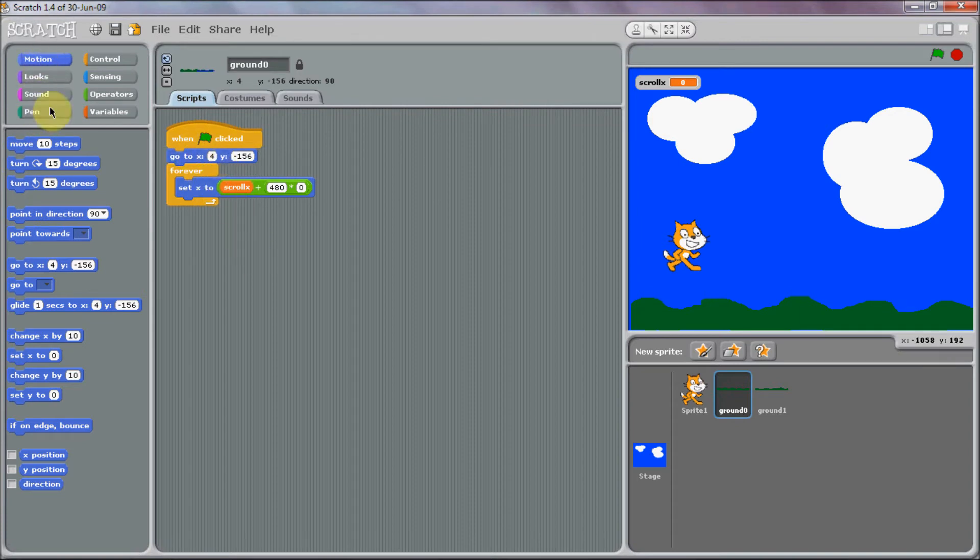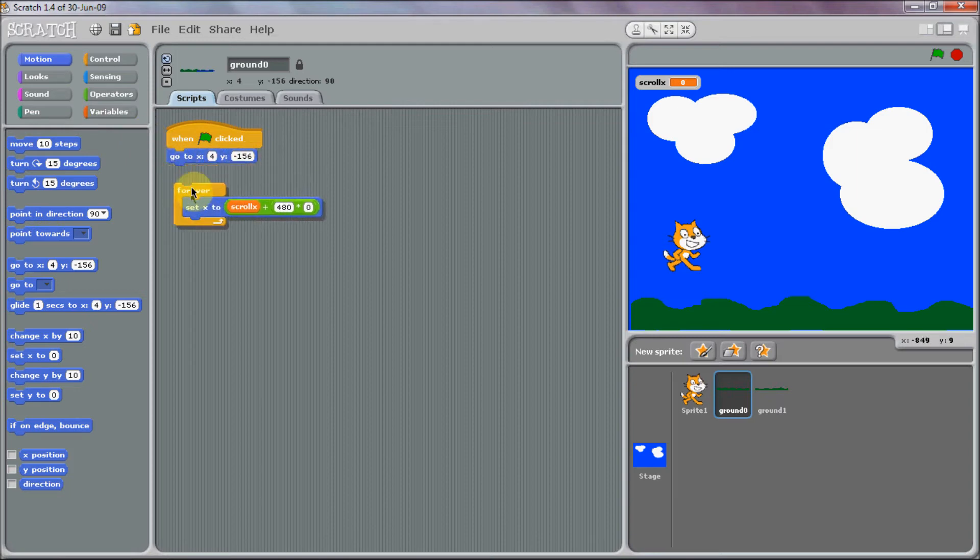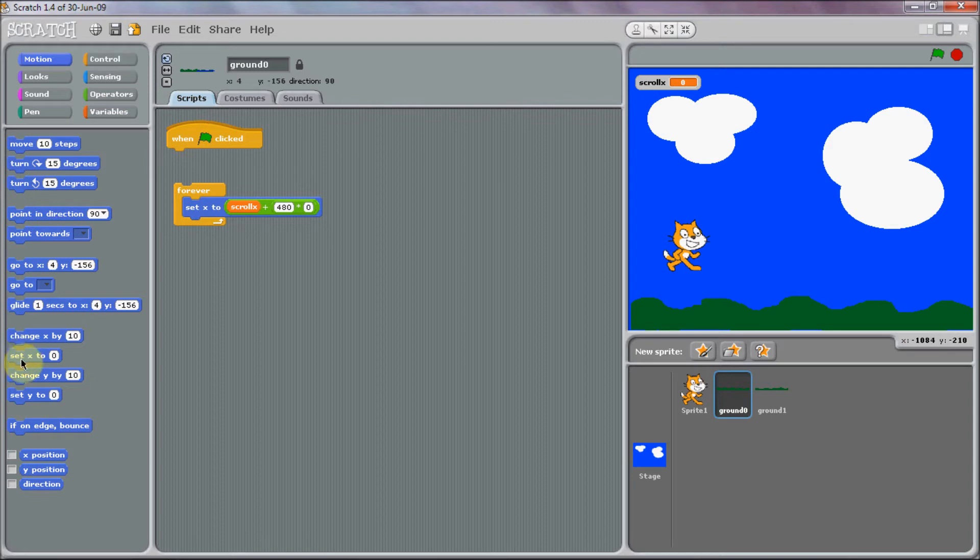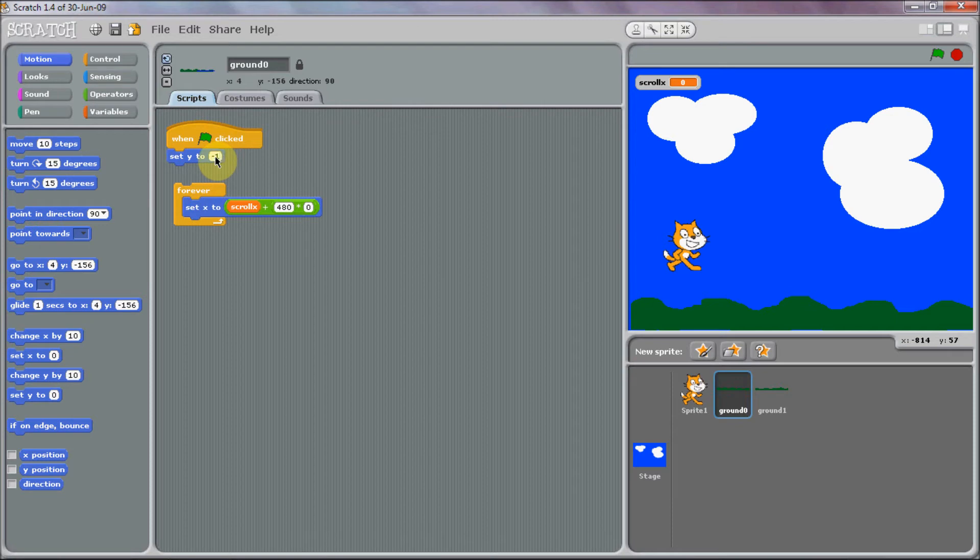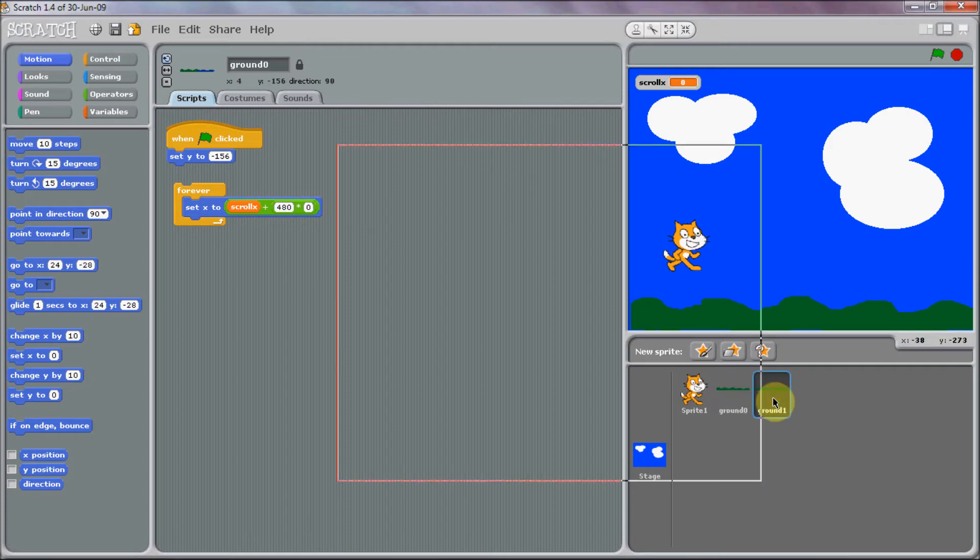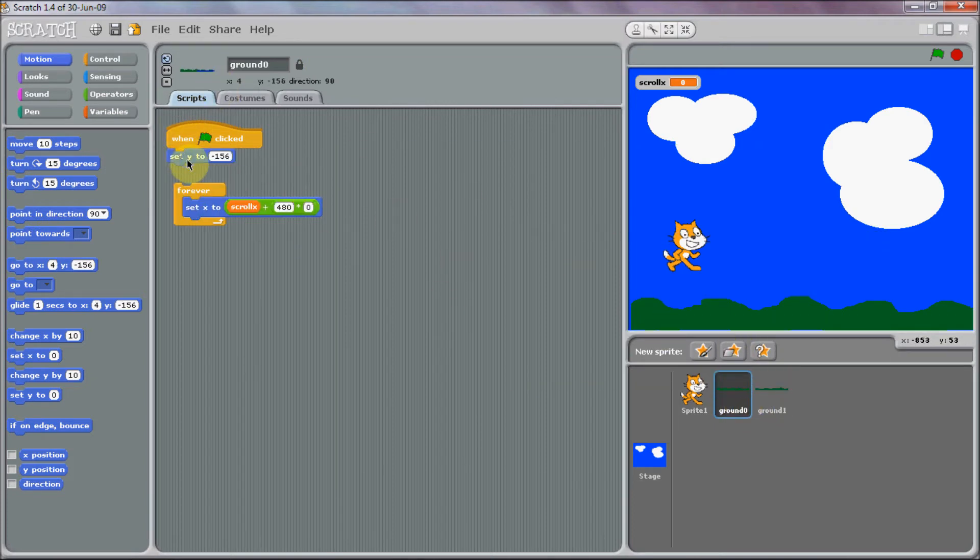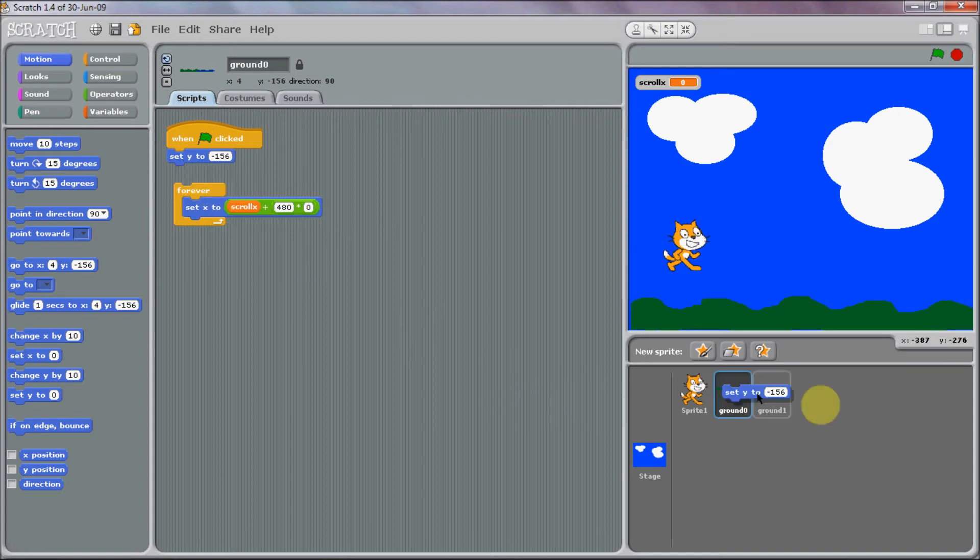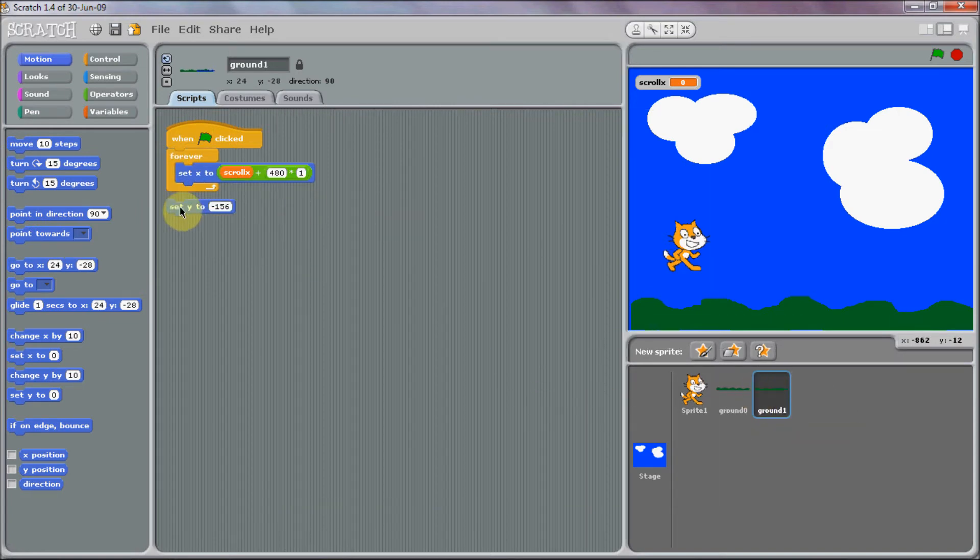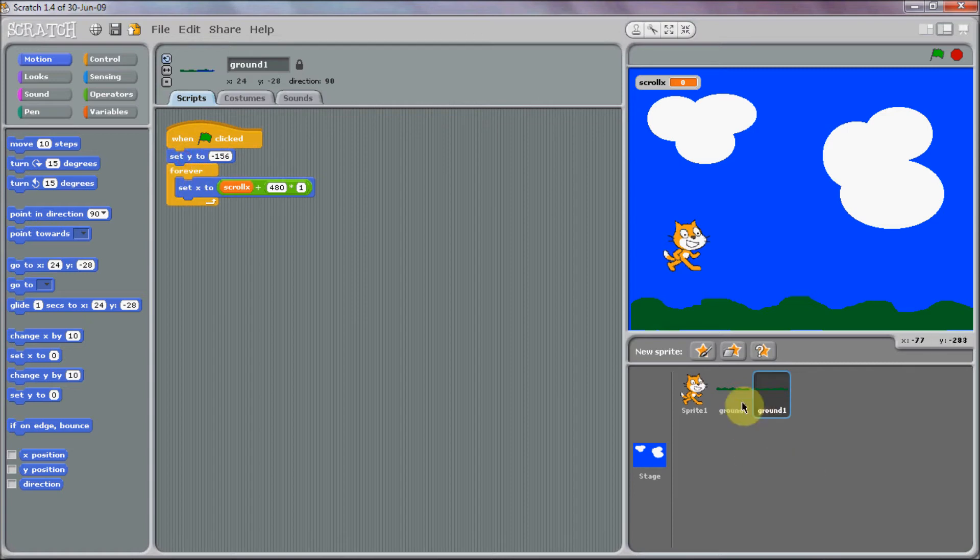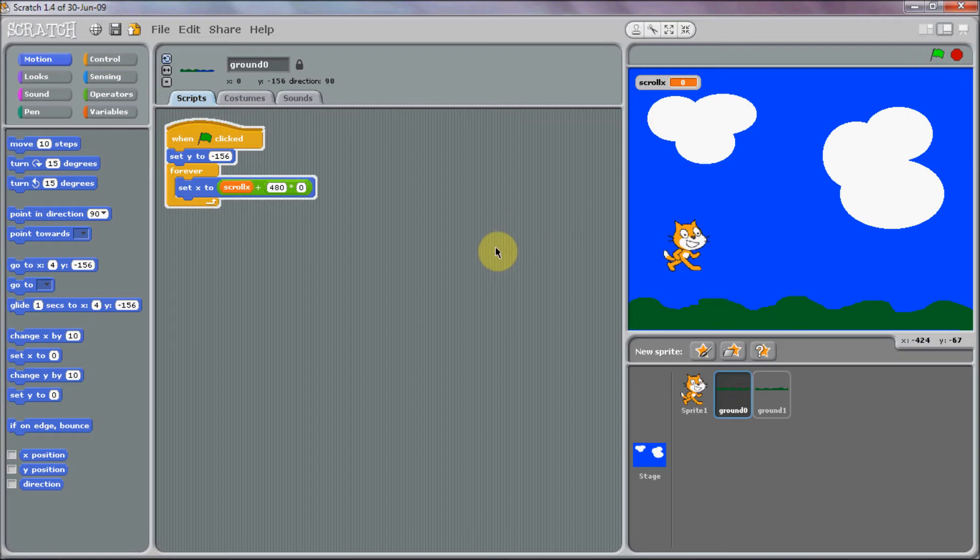We're going to want to set Y to its current Y, which is minus 156. Same again for this one, and then I'll just duplicate that. So we've got our scrolling basics now.